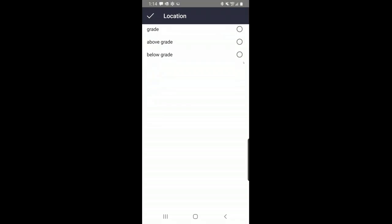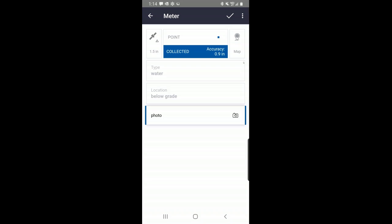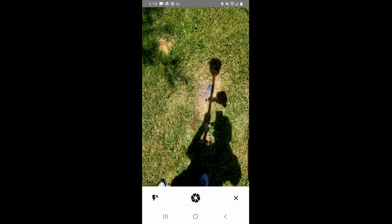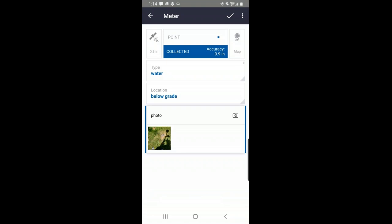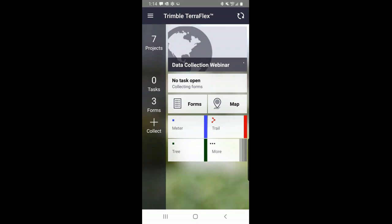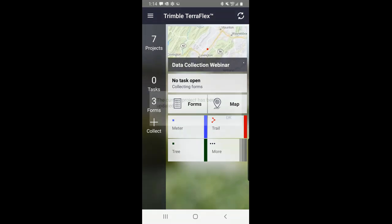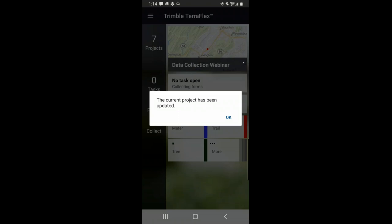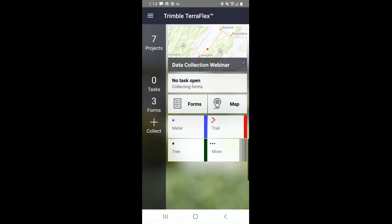I'm using the centimeter version of the Trimble R2 with RTX corrections as my correction source. I'm going to fill out the attributes — this is a water meter location, just below grade. I'll take another photograph of it. Notice in the top right it's spinning — when you're connected to the internet, TerraFlex will automatically synchronize with the Trimble Connect server. However, for TerraFlex to work you do not need to be connected to the internet. You only need internet connectivity when you want to move data back and forth.